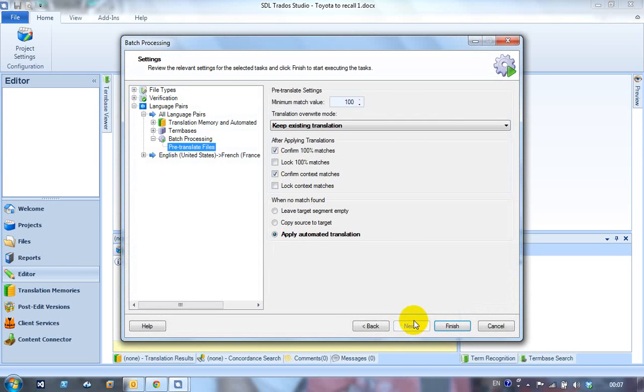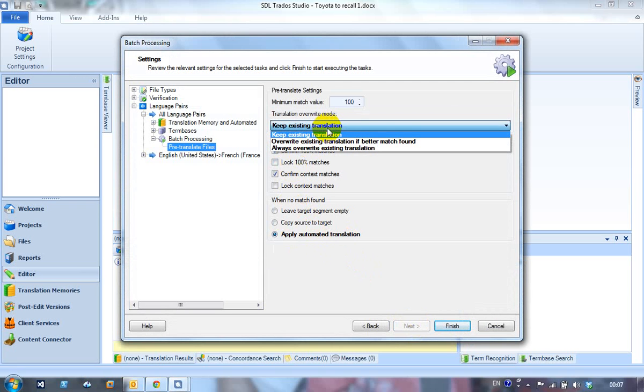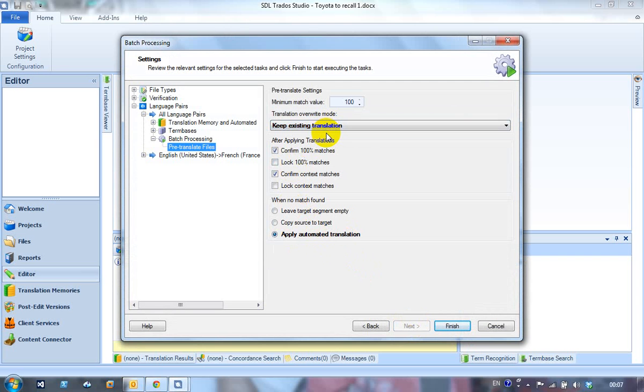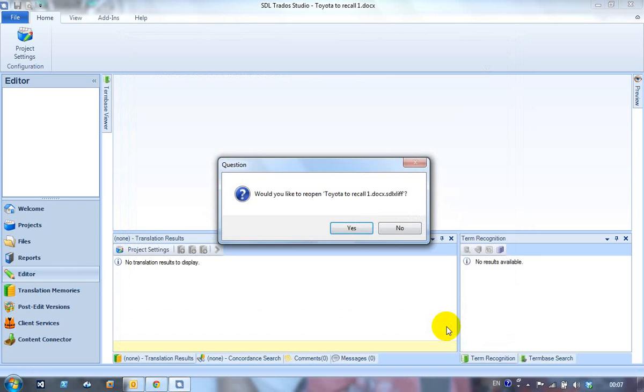Next, and now I can apply automated translation when no matches found. So I've got here, I could have various settings. I've done this once already just to check it with always override existing translation—that worked fine. So I'm going to use this time to keep existing translation. There isn't one, so there should be nothing to keep. Minimum match value is 100. Finish. I should just run through and do something. Took a little while, so I'm guessing it was working.